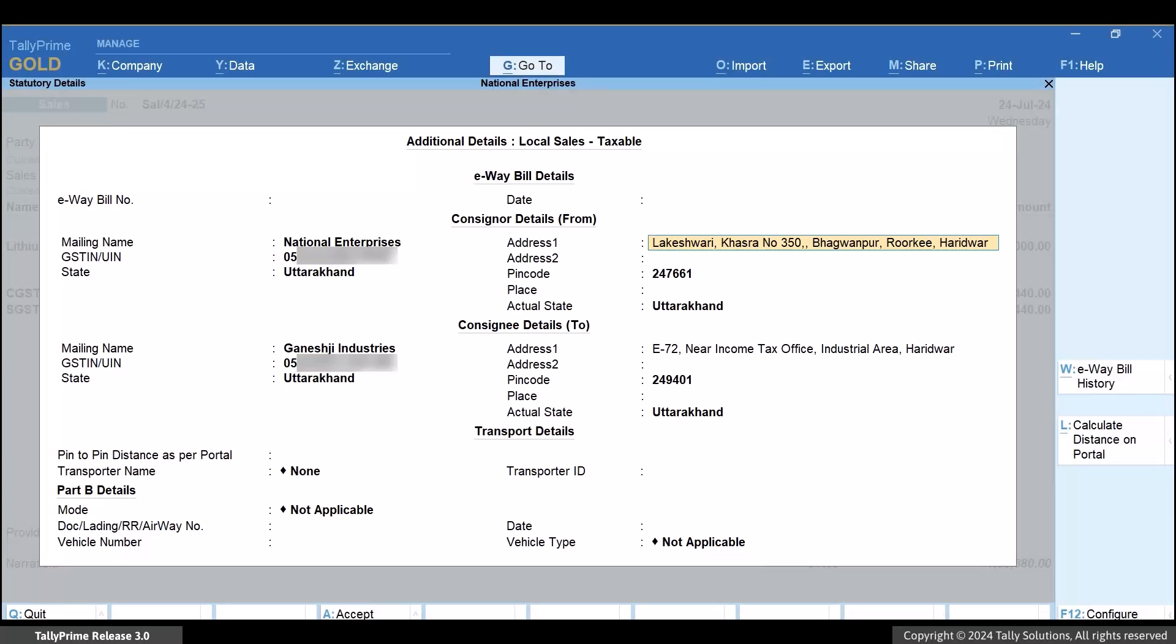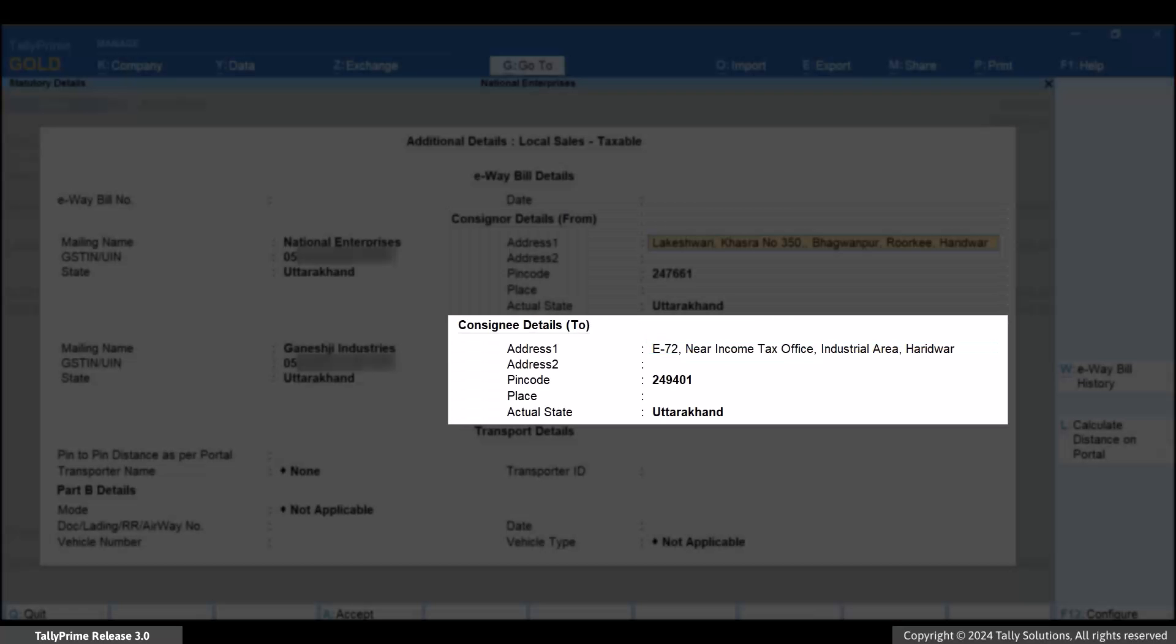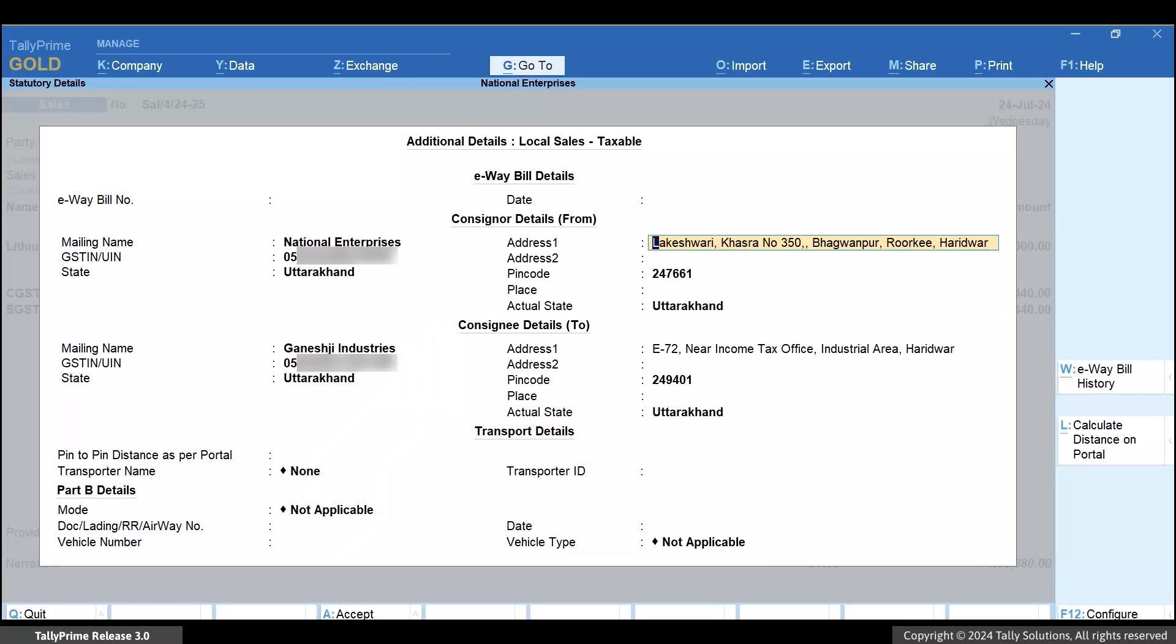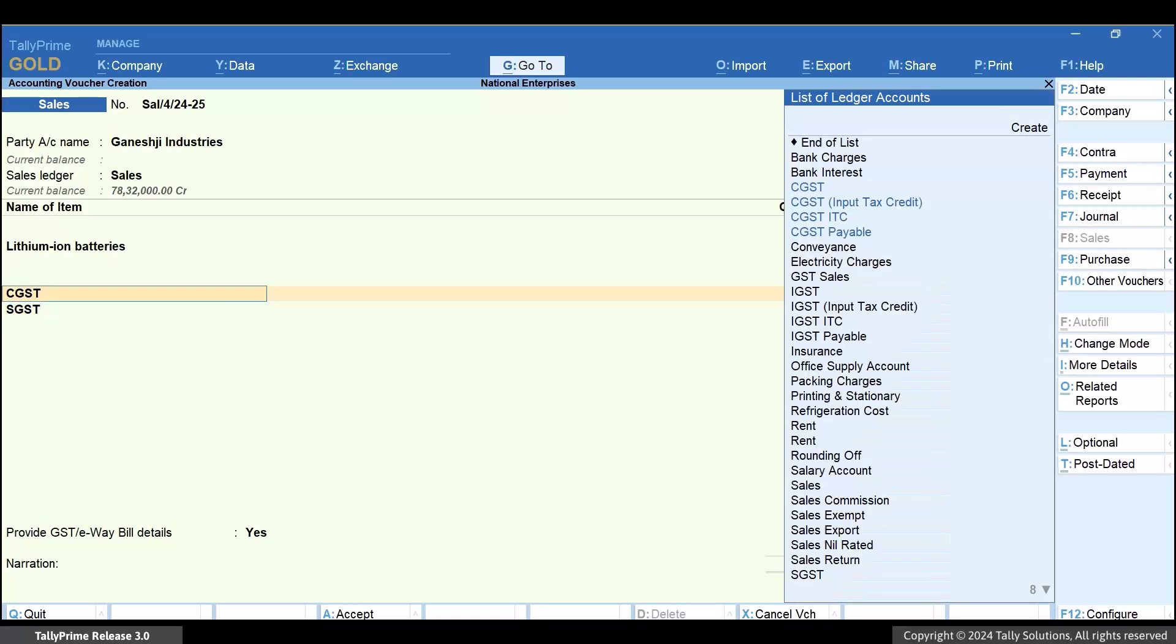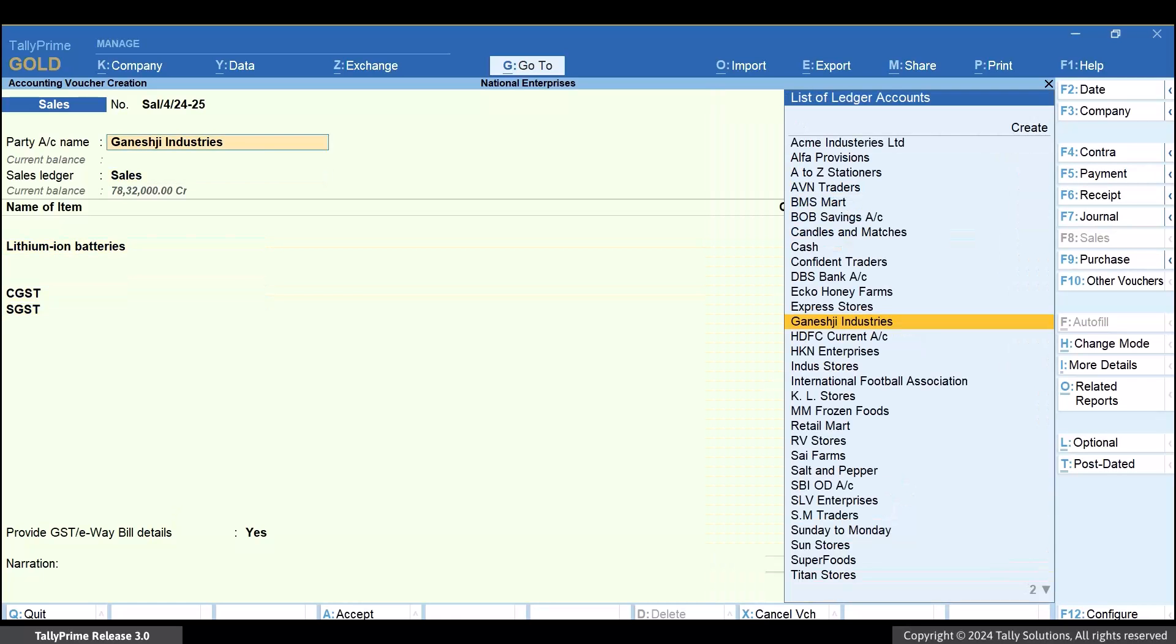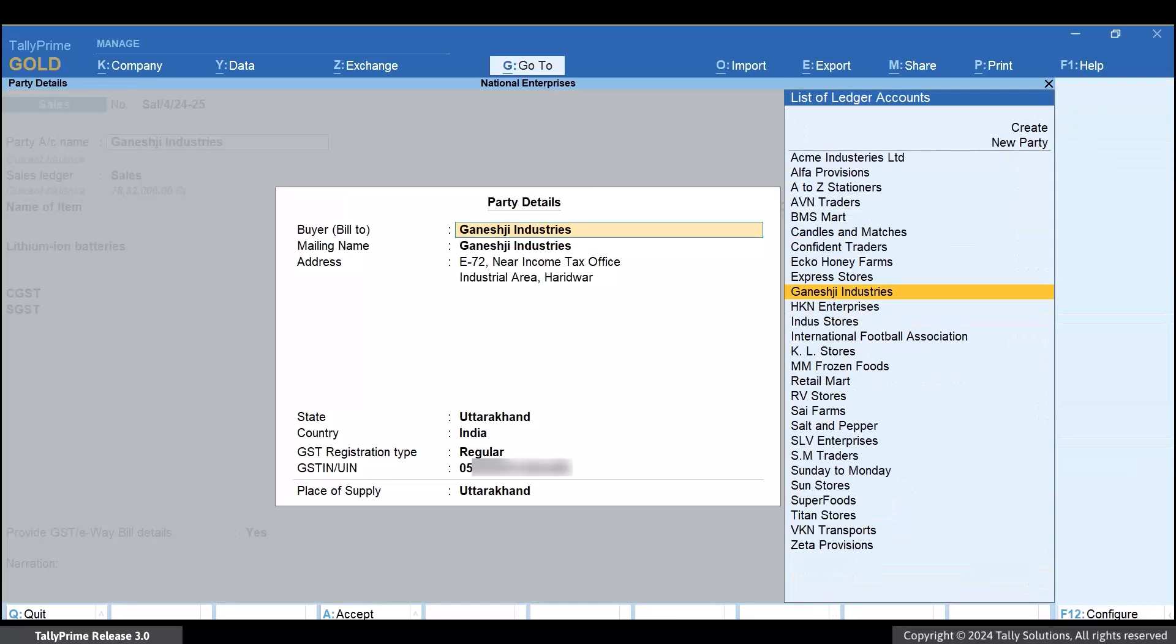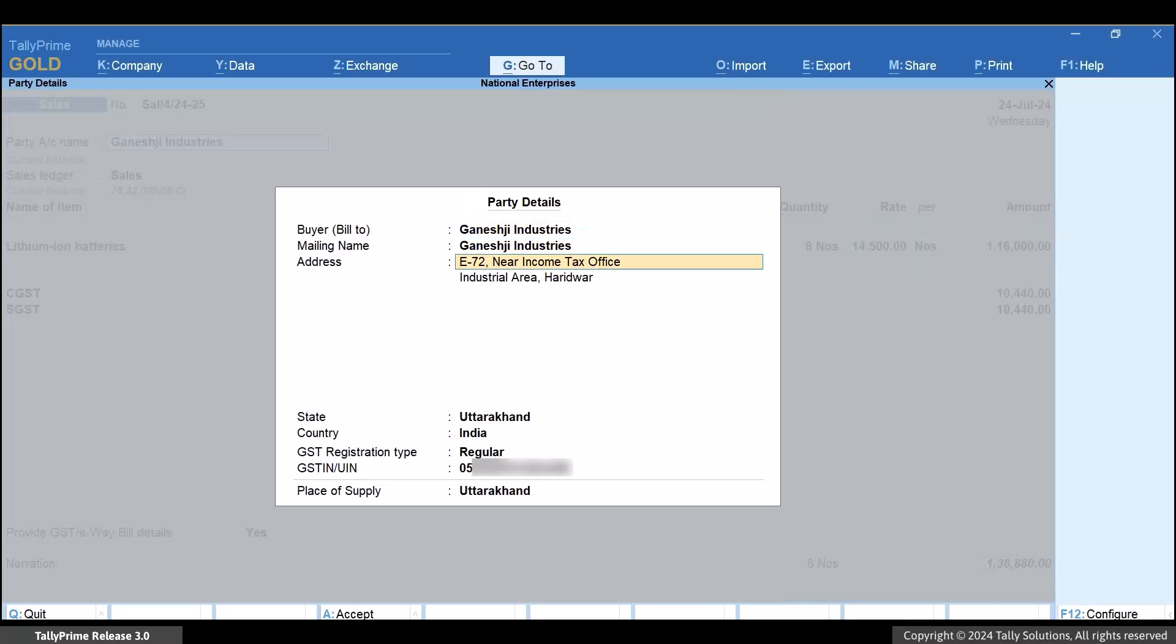The consigner and consignee details are considered from the Party Details screen. We recommend that you do not change these details on this screen. If you want to change the details, you must open the Party Details screen and make the necessary changes.